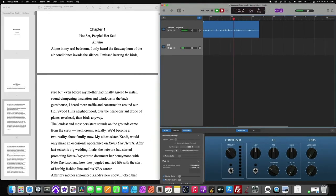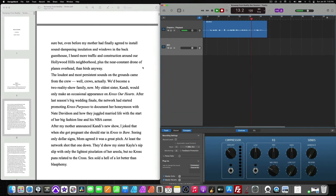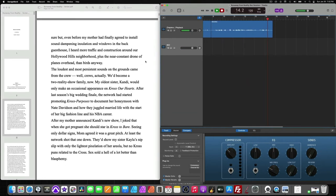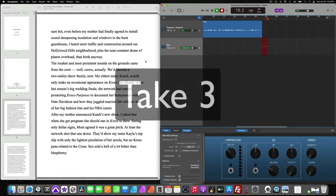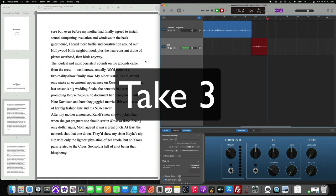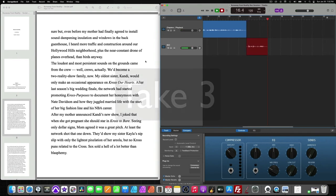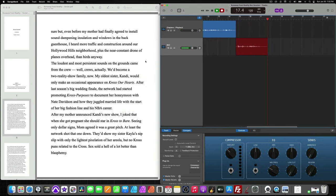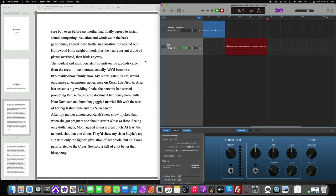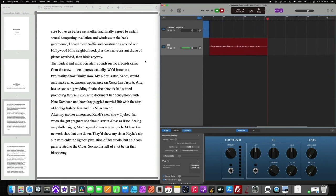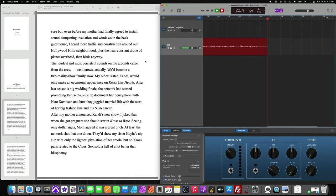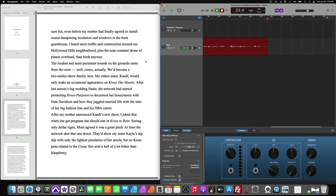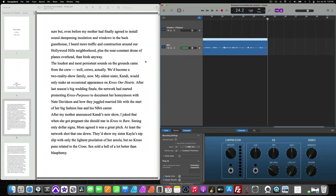Agreed to install sound dampening insulation and windows in the back guest room? I heard more traffic and construction around our Hollywood Hills neighborhood, plus the near-constant drone of planes overhead, than birds anyway. The loudest and most persistent sounds on the ground came from the crew. Well, crews, actually. Will become... All right.